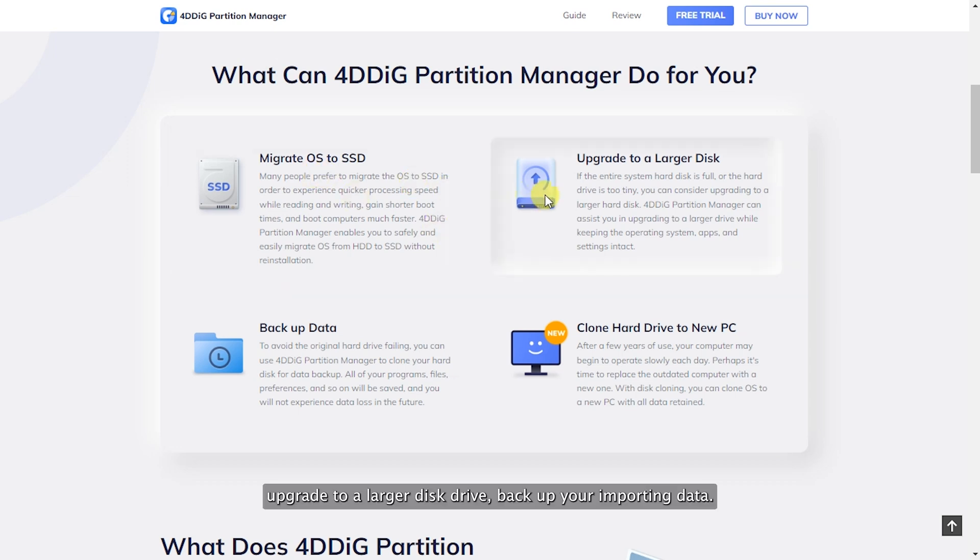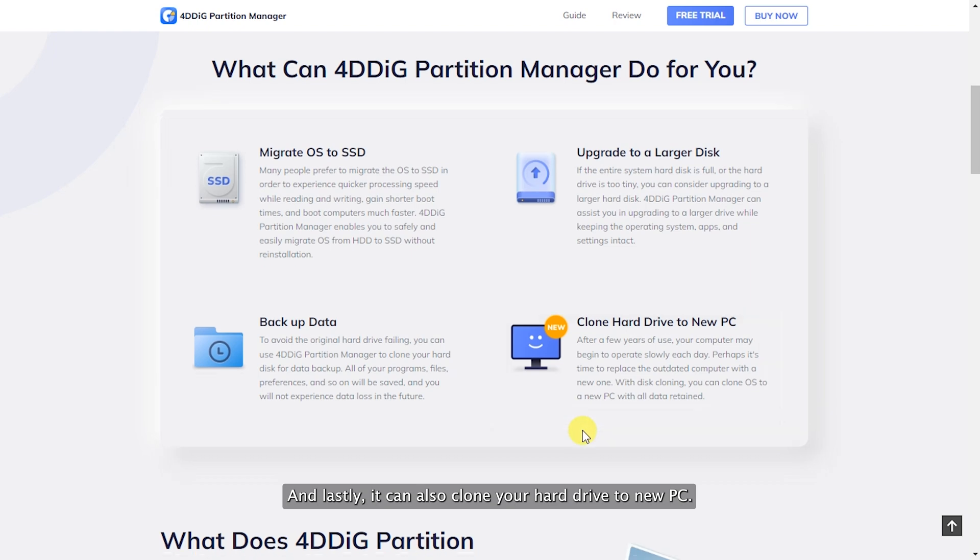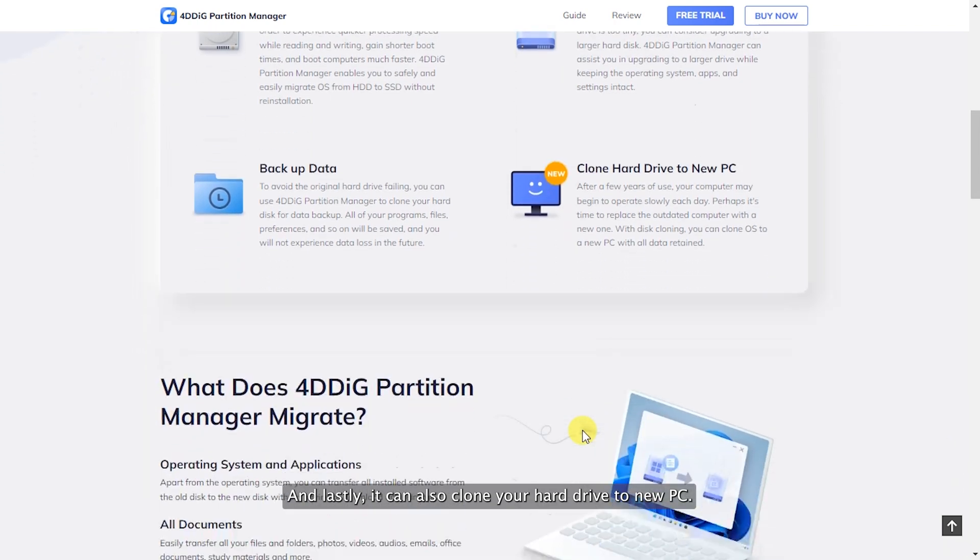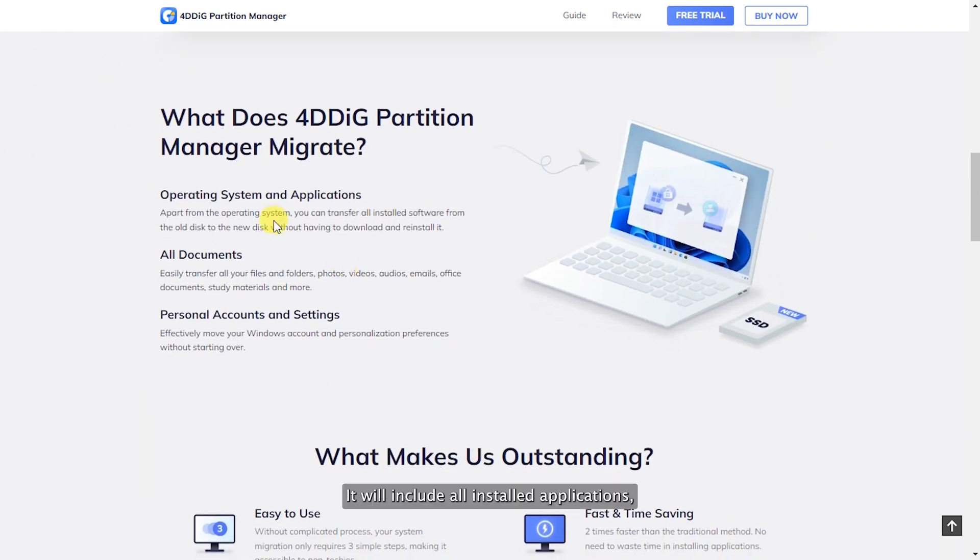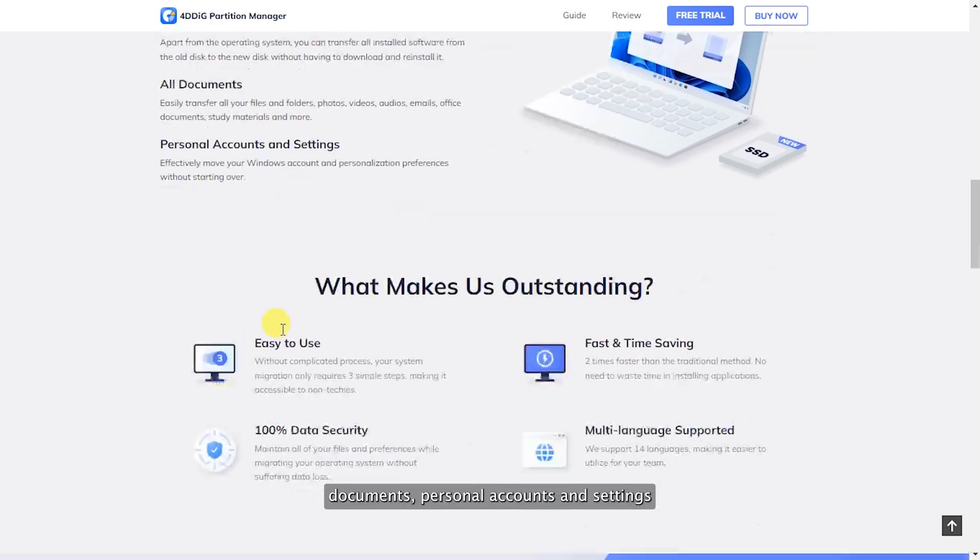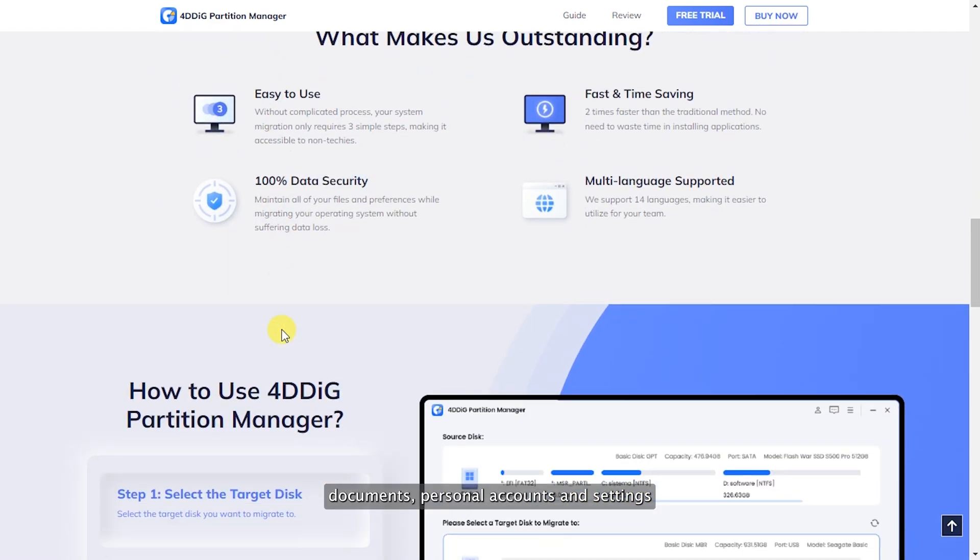Upgrade to a larger disk drive, backup your important data, and lastly, it can also clone your hard drive to a new PC. It will include all installed applications, documents, personal accounts, and settings.